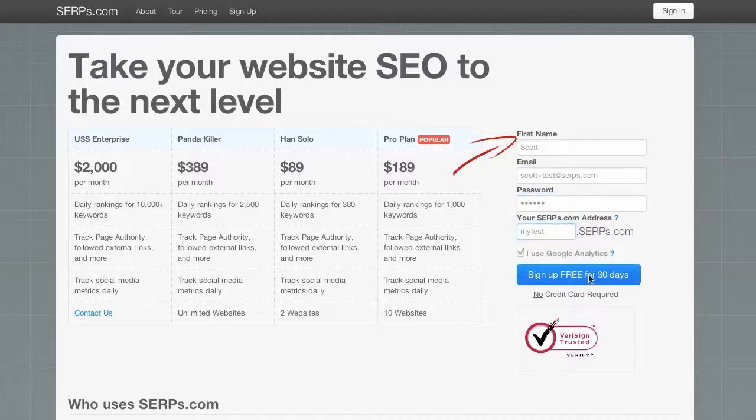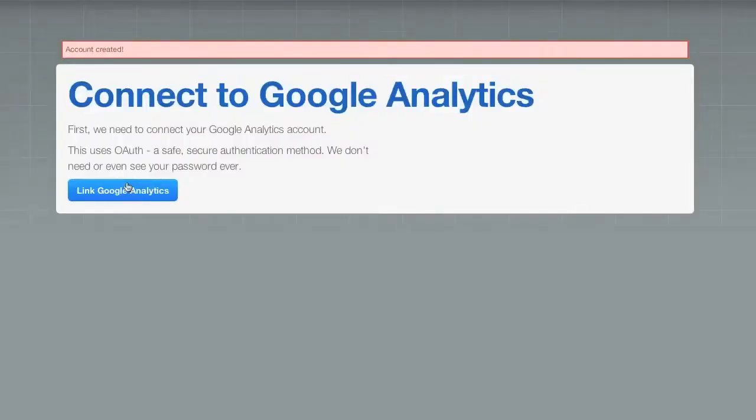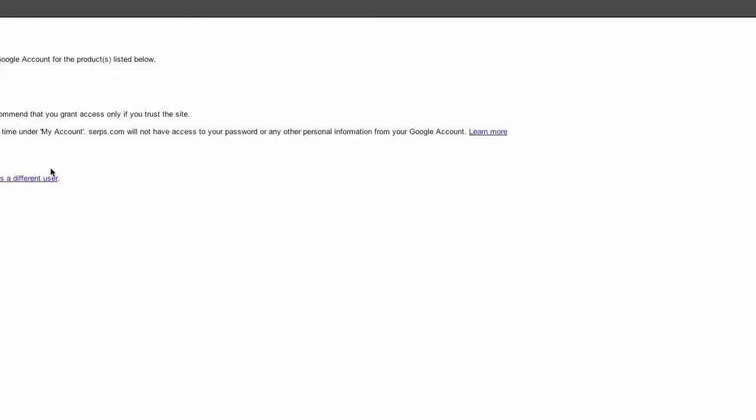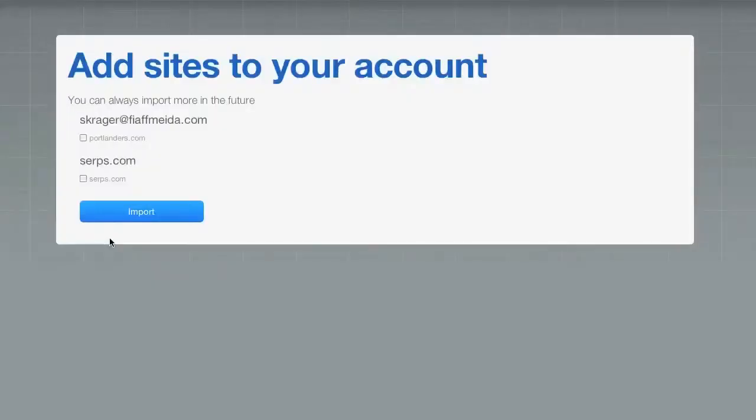And we're going to connect this securely to my Google Analytics account. This uses a secure OAuth connection to connect with a Google Analytics account and no password is ever stored.